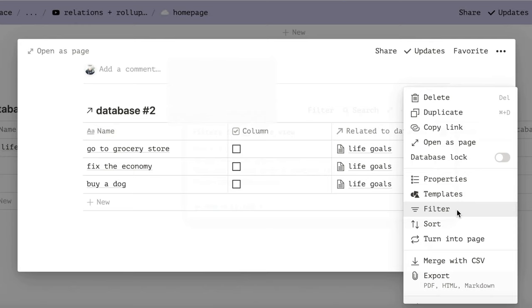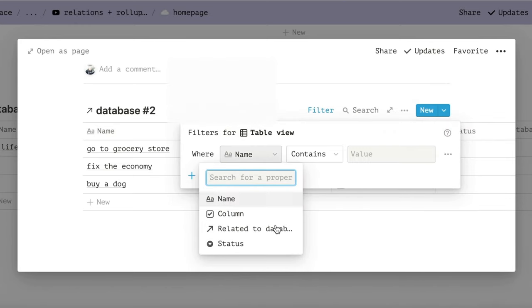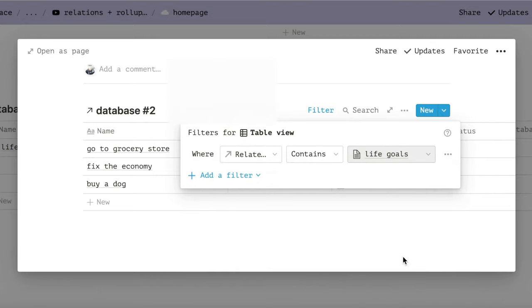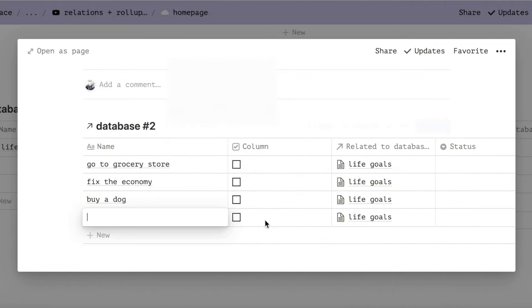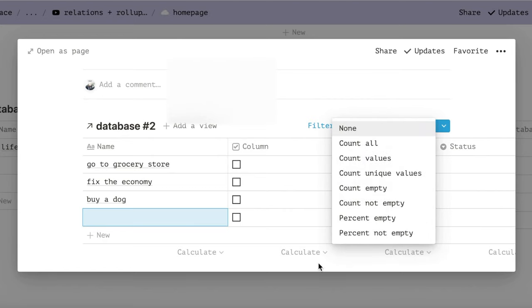Next, go to filters and you're going to add a filter to where the relation property includes said goal. You want to choose the same goal of the page you are in. Now when you add a subtask to the database inside of this page, it will automatically mark it as related to that goal.